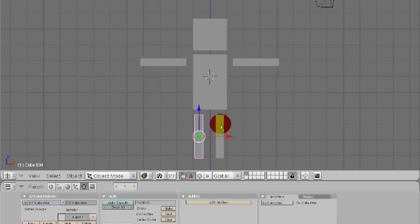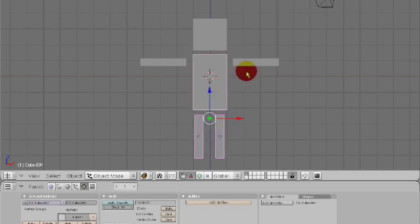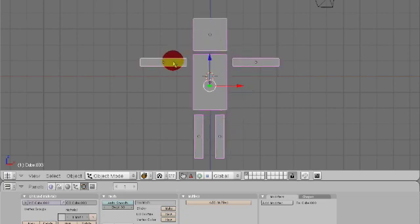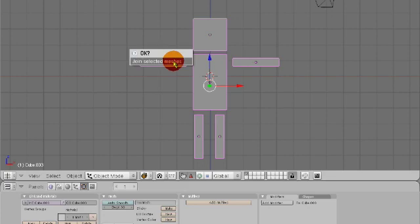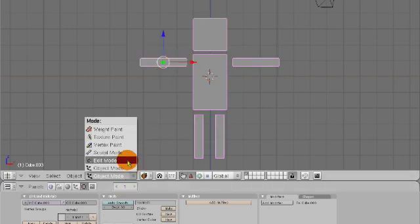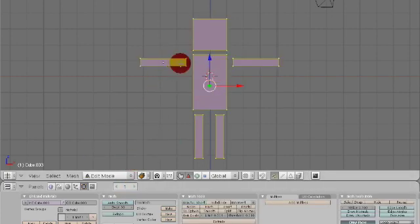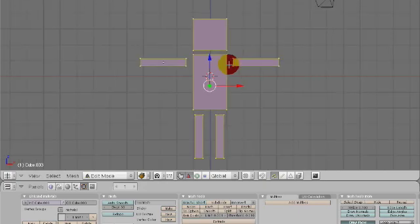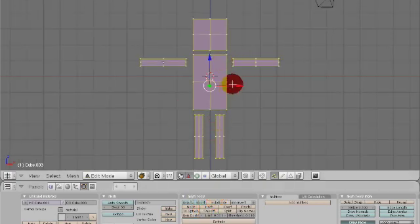Now let's select all of these and hit Ctrl J, join selected meshes. What that did is in edit mode now they're all one object. So let's hit subdivide and subdivide that once.